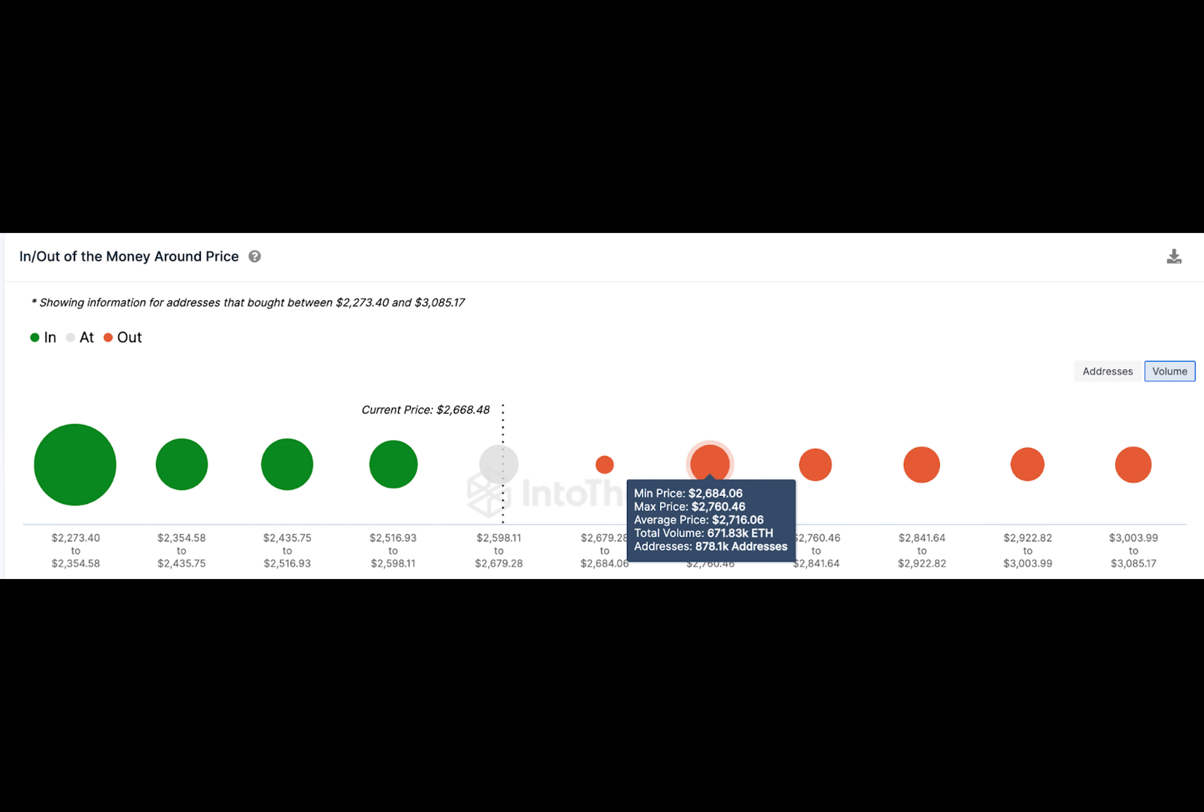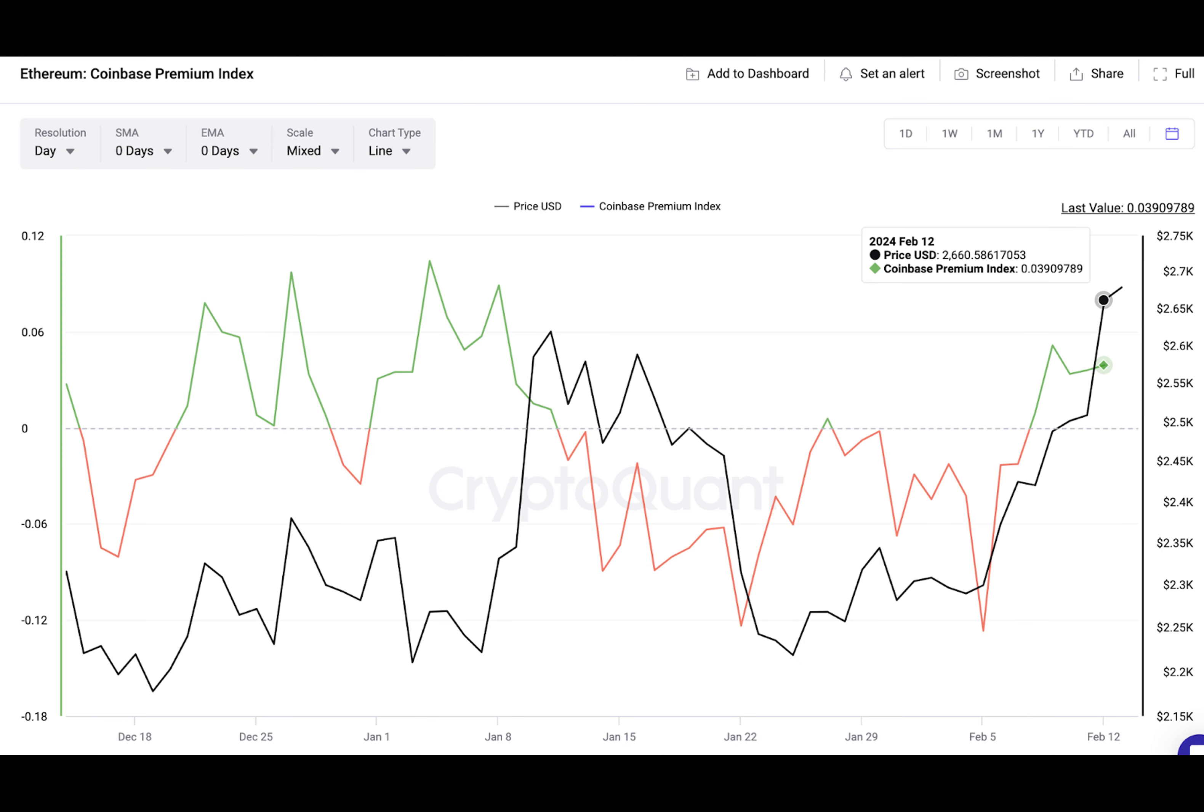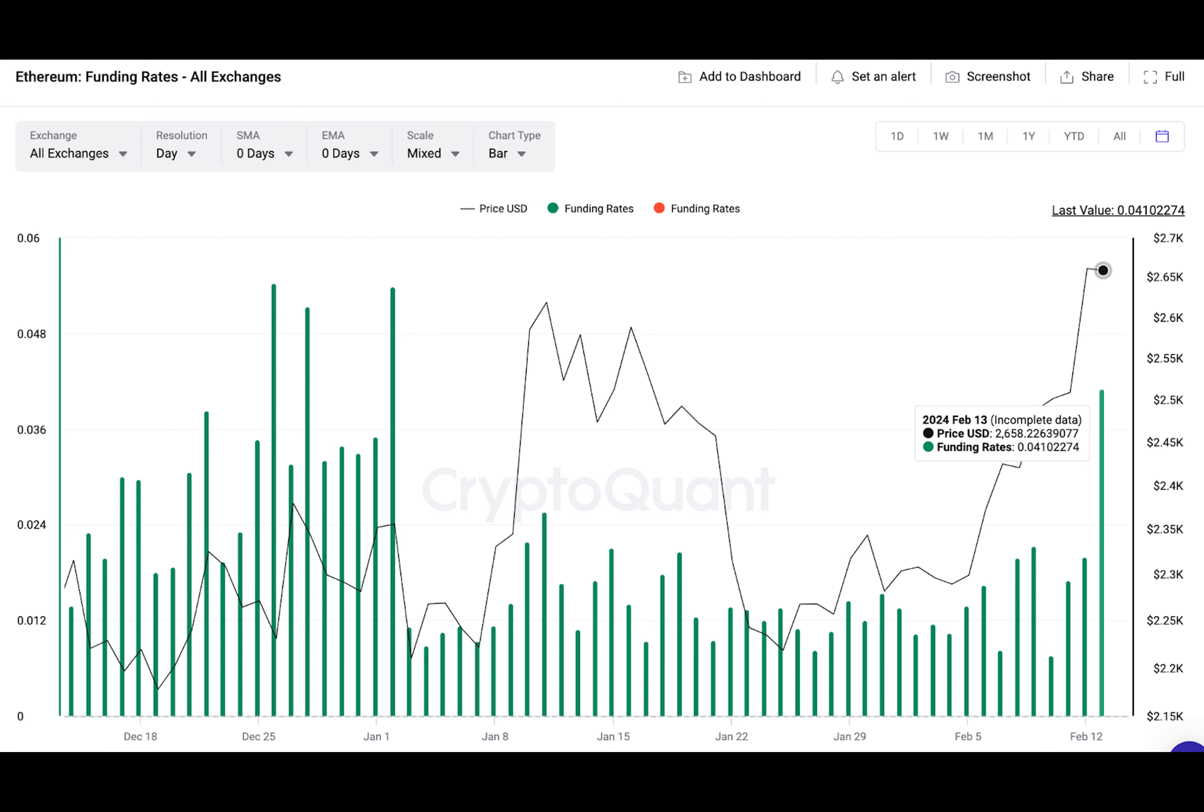In summary, speculative traders showing optimism with rising funding rates and the buying pressure from U.S.-based whales have put ETH price on an upward trajectory. Based on the historical patterns associated with these bullish metrics, Ethereum price is likely to make another leg up toward the $3,000 area.